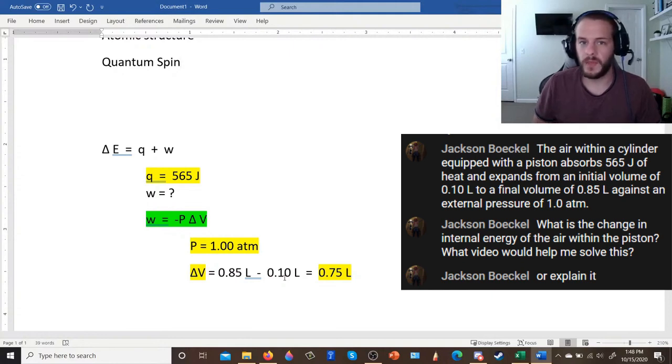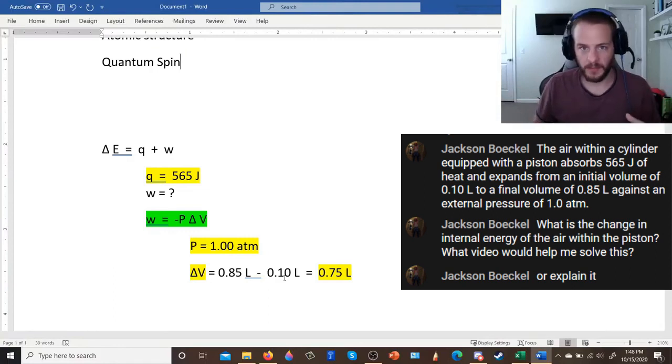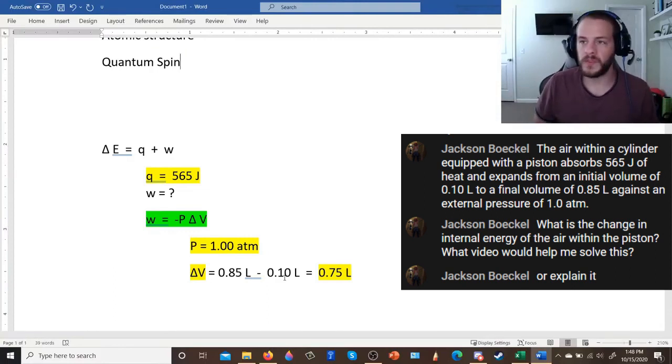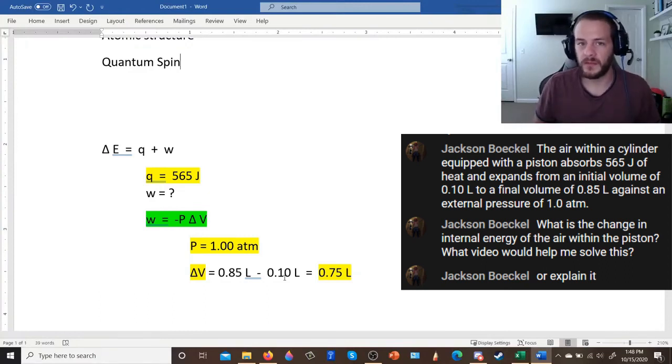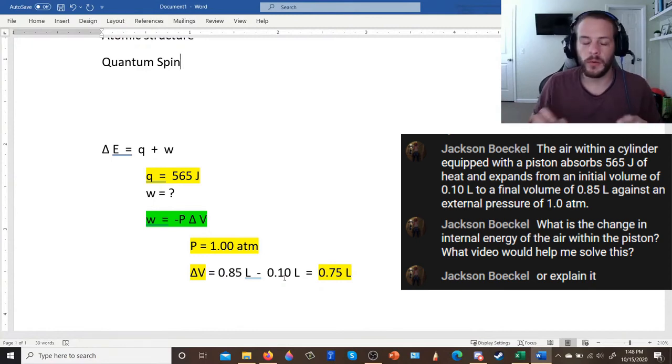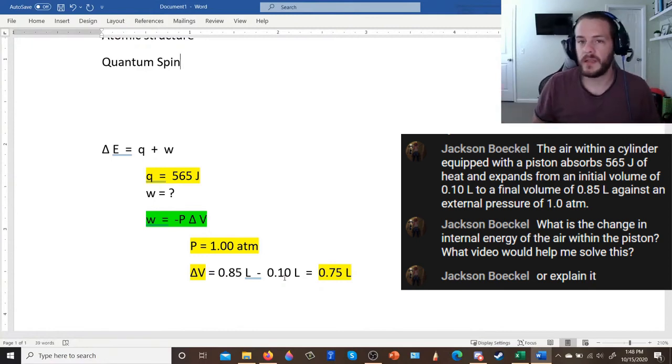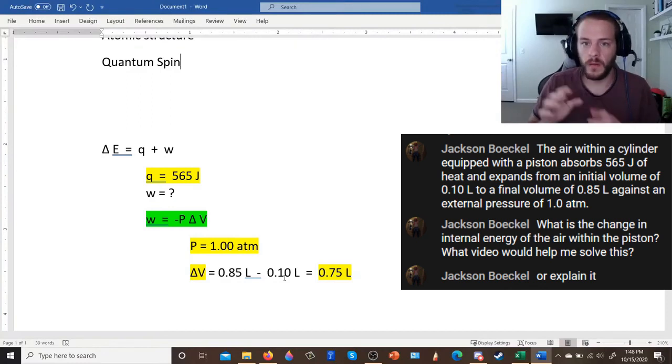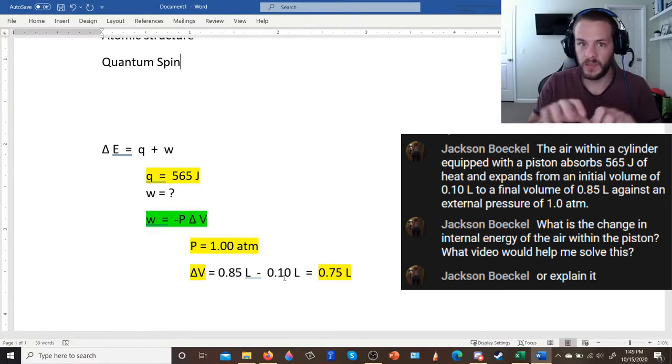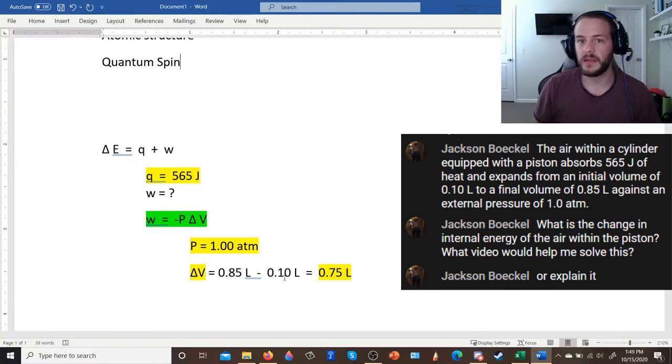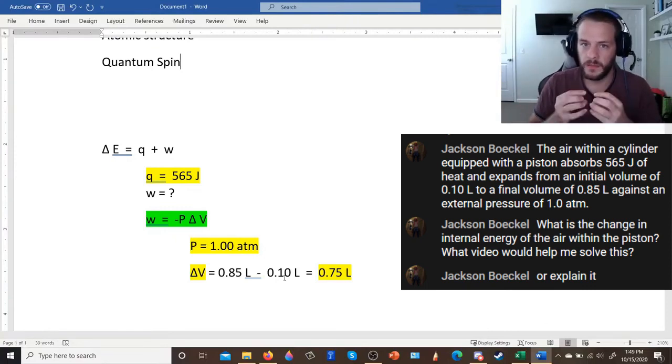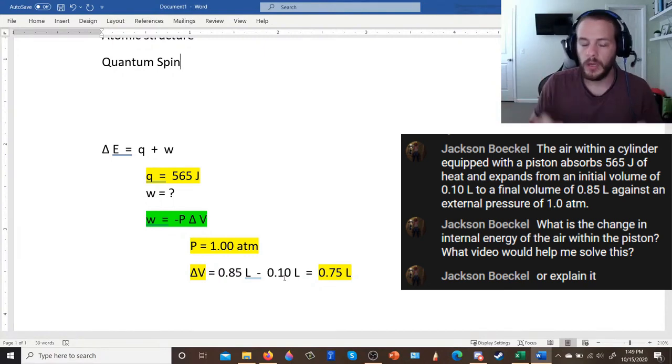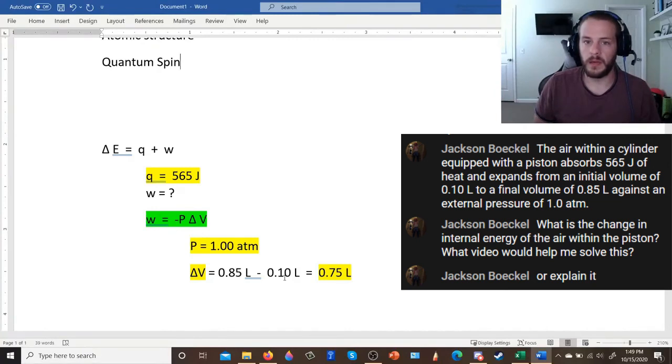And the sign convention that is almost universally adopted among chemists and teachers and textbooks and everything is that if something is being done on the system by the surroundings, then it carries a positive sign. So if you see words like on the system, or if you see absorbed, you know, you have a system absorbing heat, that means it's positive. And if you have anything like expansion or something that's released into the surroundings, that means it's being done on the surroundings by the system. And that would be negative. So if you have an expansion, your volume is expanding because the system is doing work on the surroundings. So that means your work should carry a negative sign.